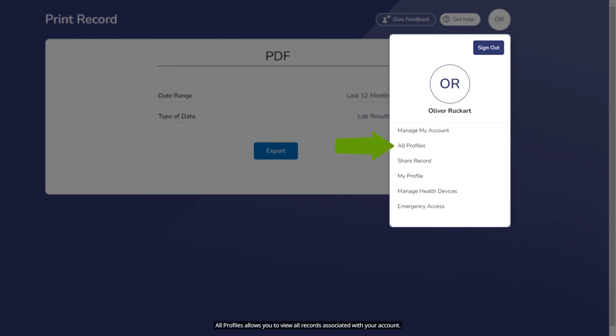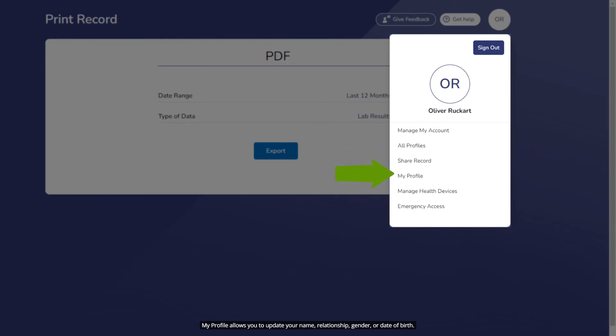All Profiles allows you to view all records associated with your account. Share Record allows you to share your health information with another person such as a spouse or parent. My Profile allows you to update your name, relationship, gender, or date of birth.